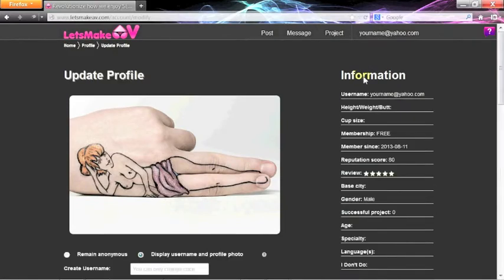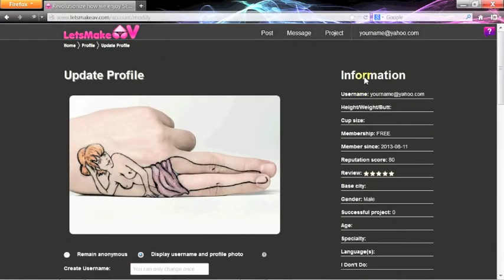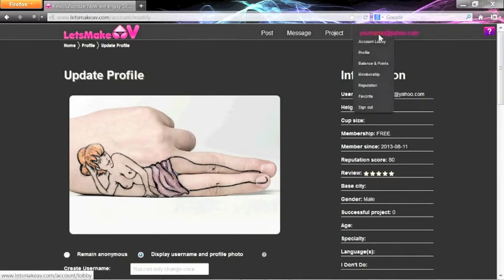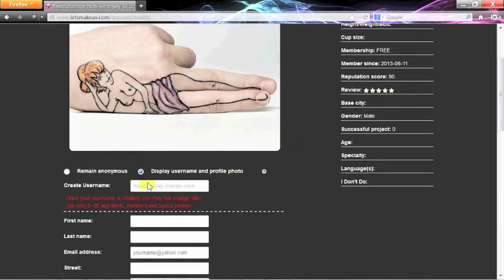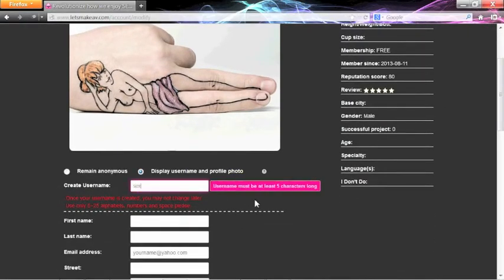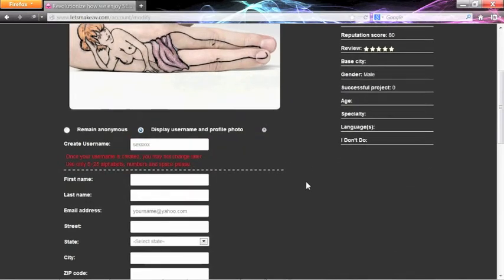This will take you to an editing area, where you can change all your inputs. First, decide on your username if you don't want to use your email address. After you have picked your username, all the other information fields are optional.